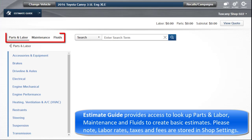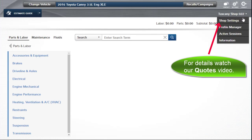Estimate Guide provides access to look up parts and labor, maintenance, and fluids to create basic estimates. Please note labor rate, taxes, and fees are stored in shop settings. For a detailed review of those items, watch the Quotes video.